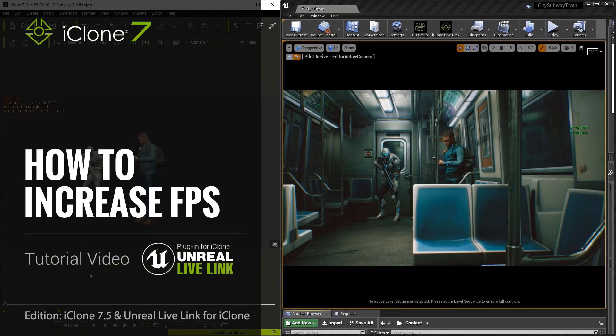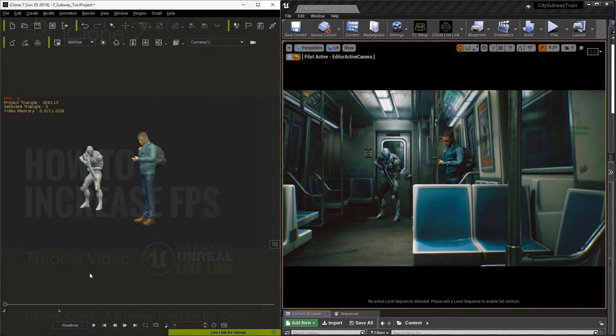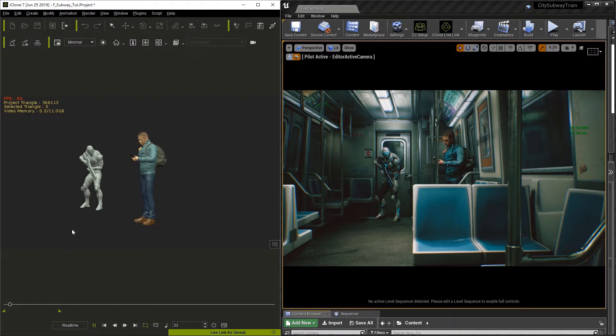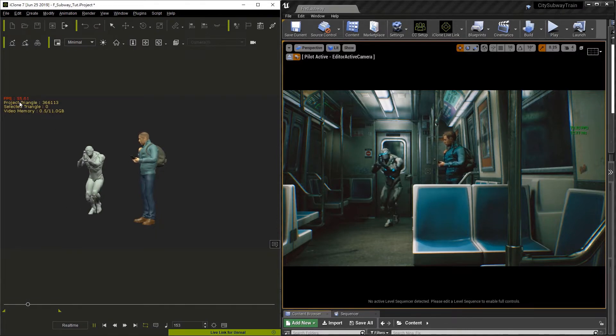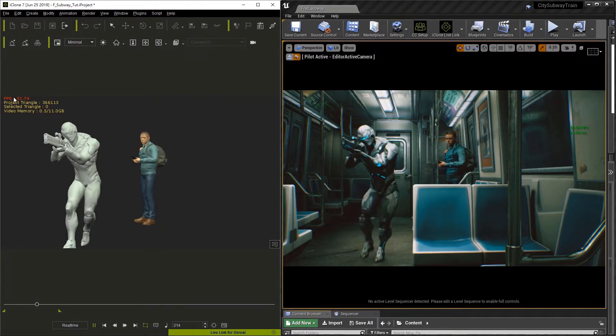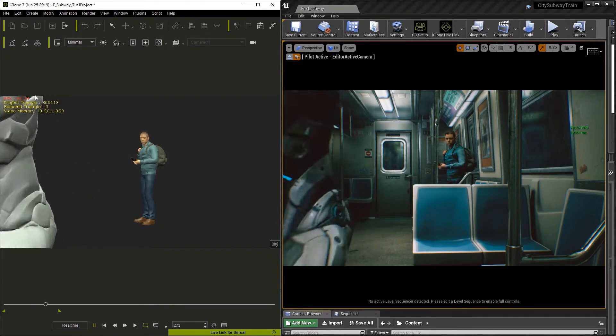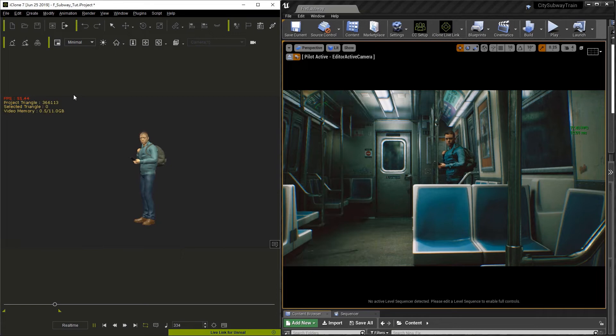In this video, we're going to do a complete walkthrough of a production level scene. When recording animation live, one of the things you're always going to concern yourself with is that you're running at about 60 frames per second.